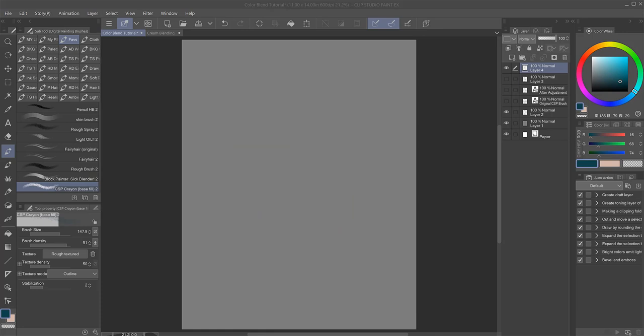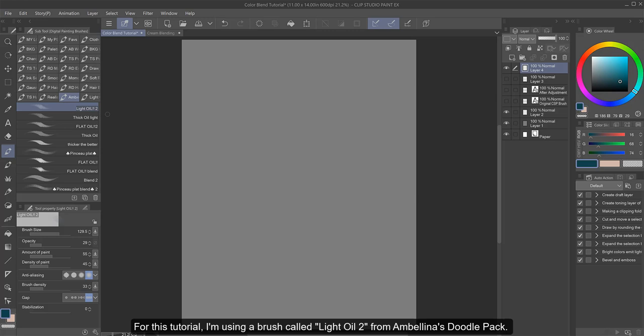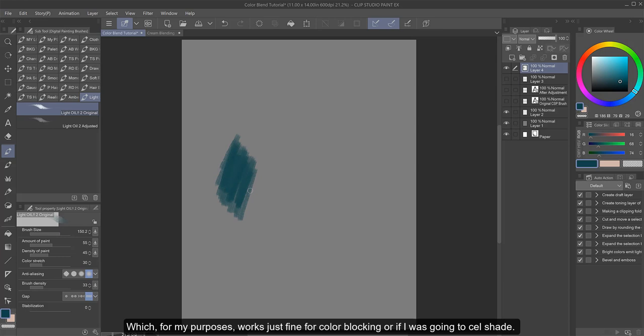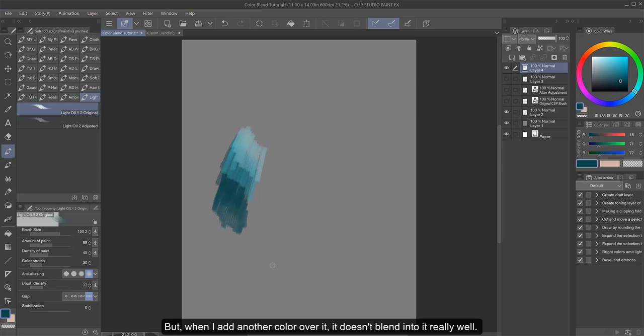For this tutorial, I'm using a brush called Light Oil 2 from Ambolina's Doodle Pack. You can find this for free in Clip's Assets. And this is how the brush works on the original setting when you download it, which for my purposes works just fine for color blocking or if I was going to cell shade.